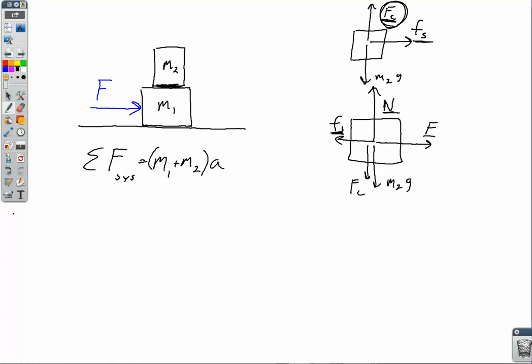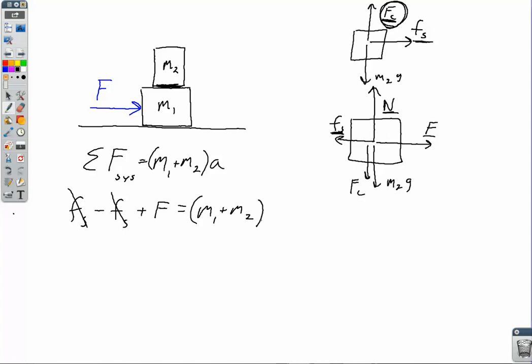Going back, if we just want the acceleration of the system and M2 does not slip on M1, let's do it explicitly. Up top we have the positive force of static friction going to the right. On the bottom block we have a negative force of static friction, and then the applied force F. Those two friction forces cancel out and we just have the total mass times A. So it's pretty simple to find the acceleration of the system because the friction forces cancel out.